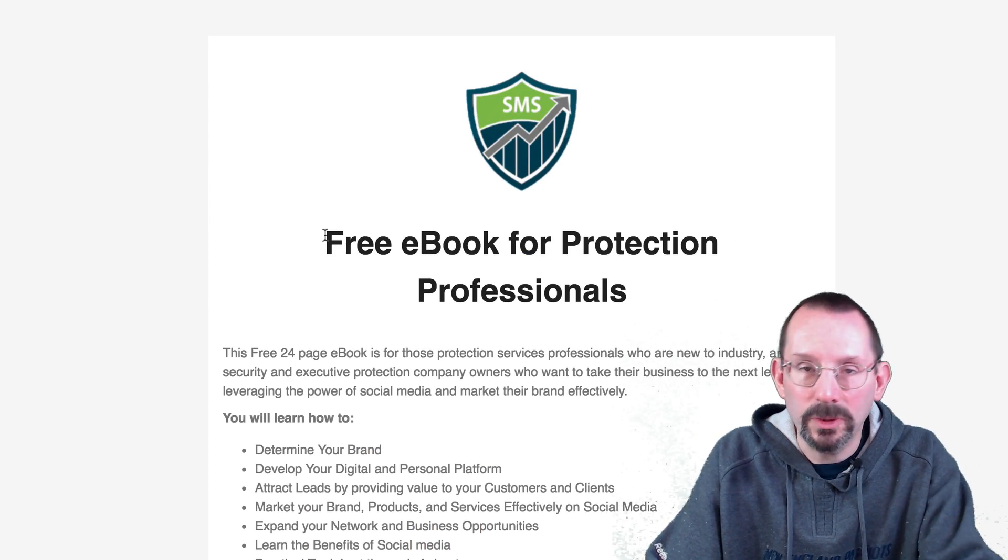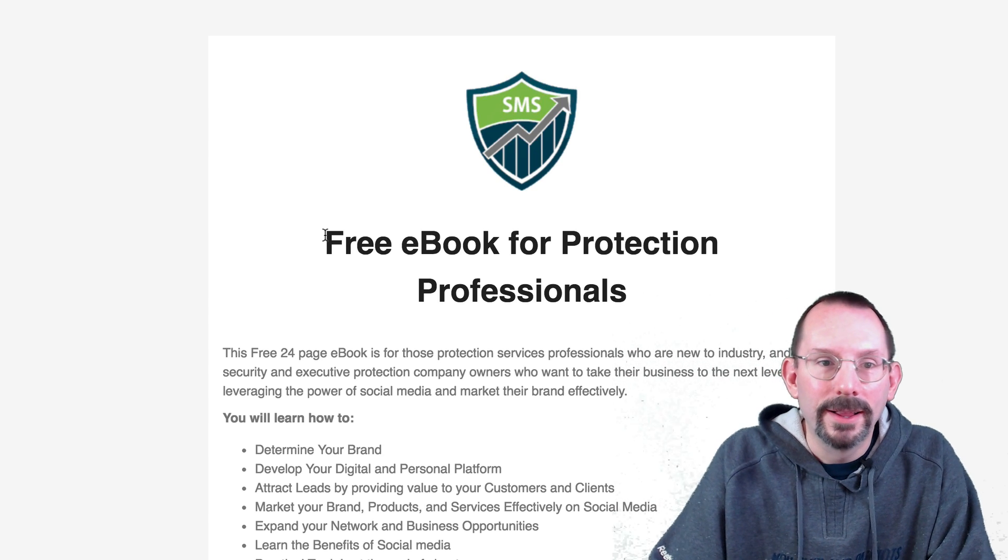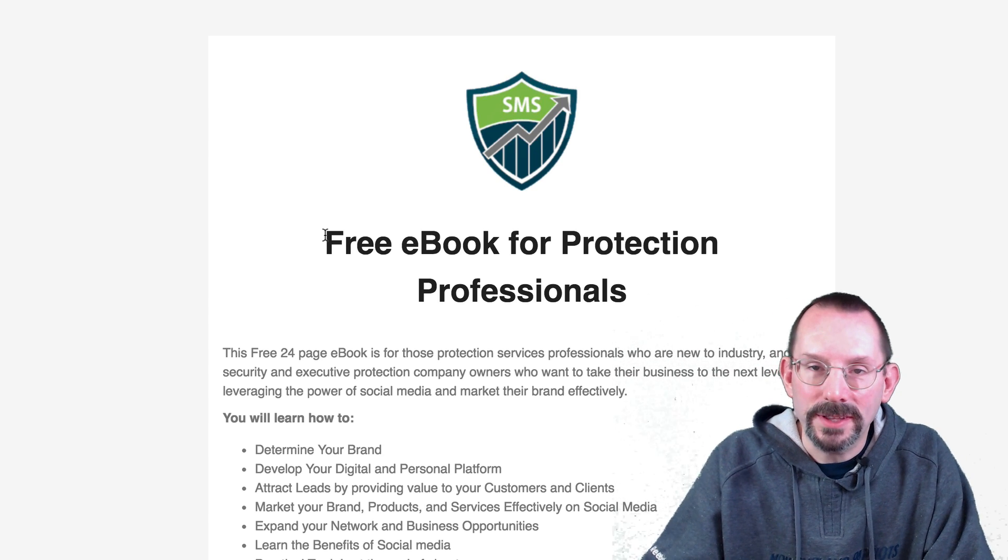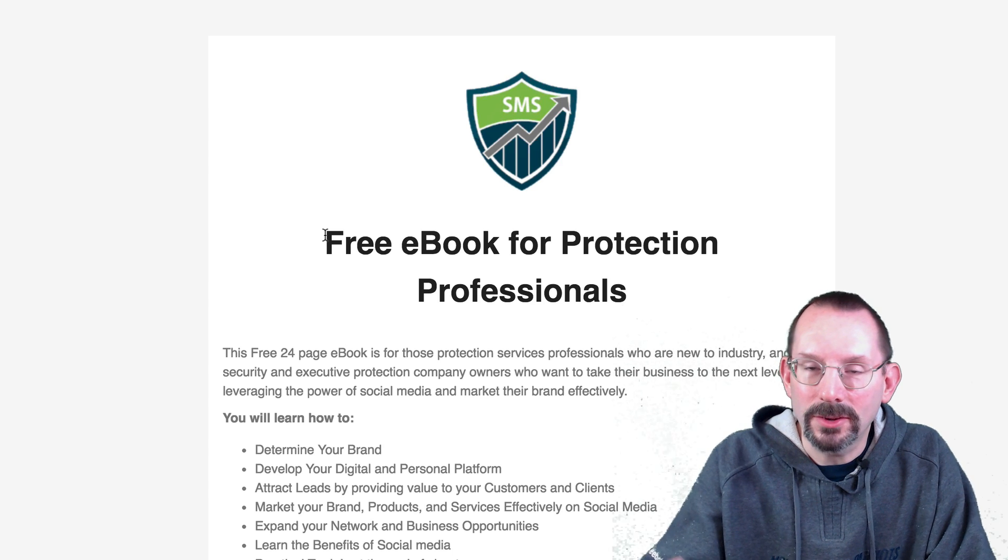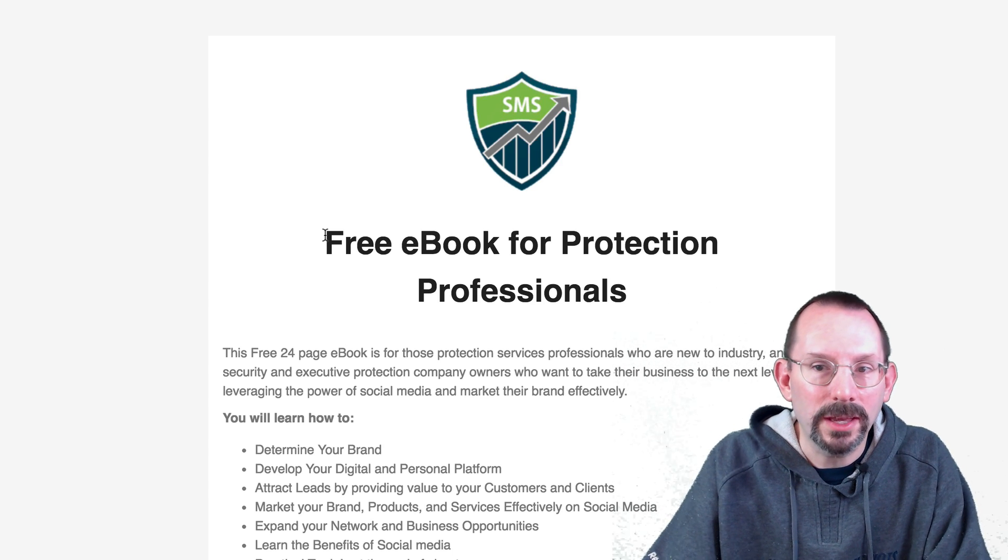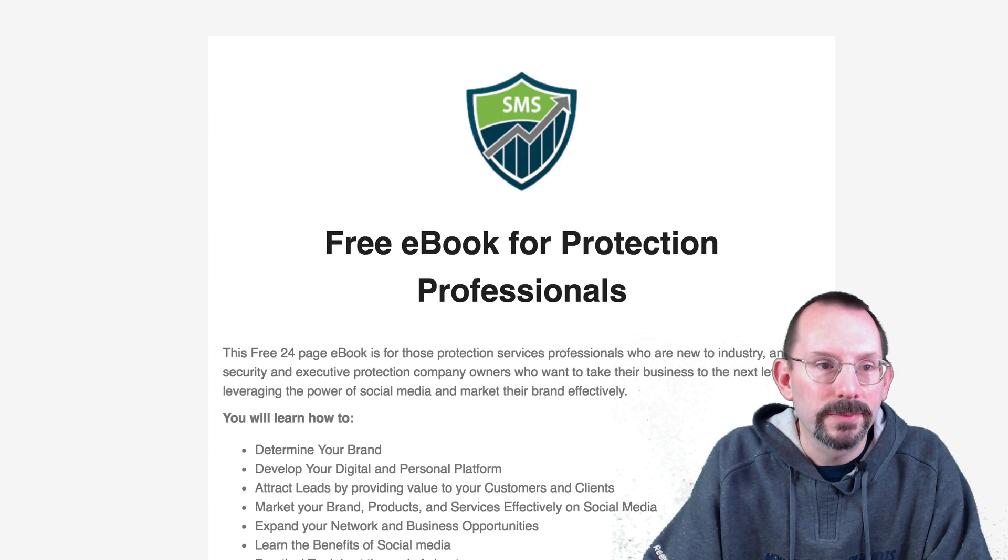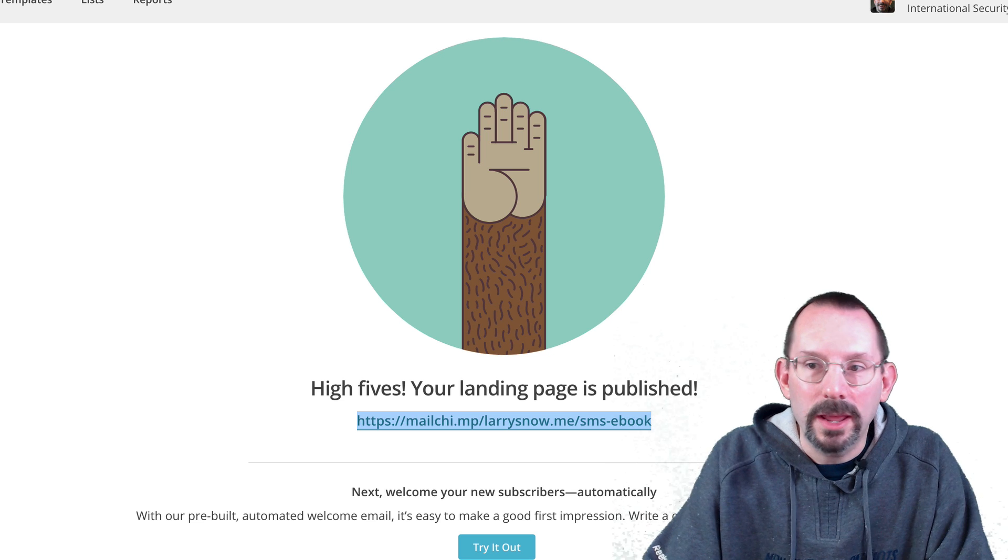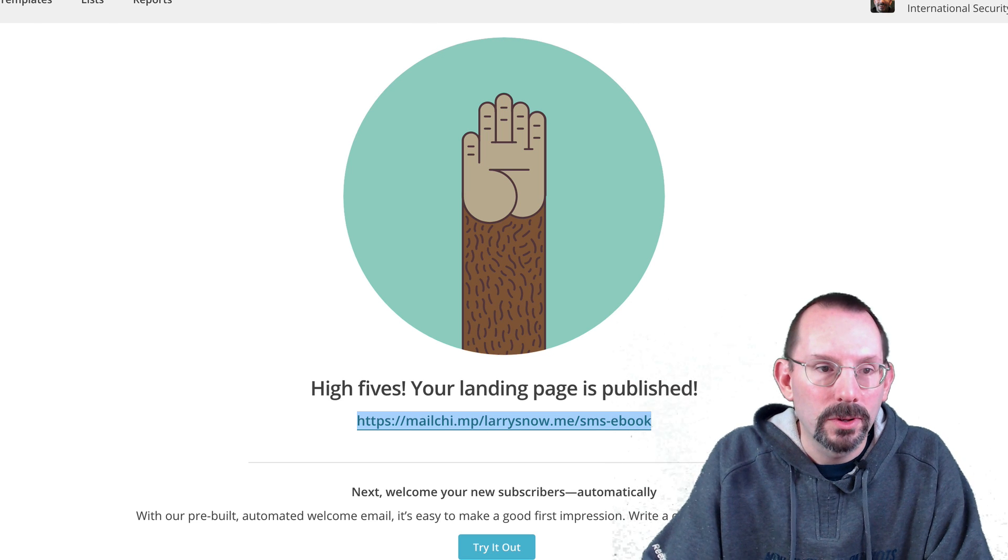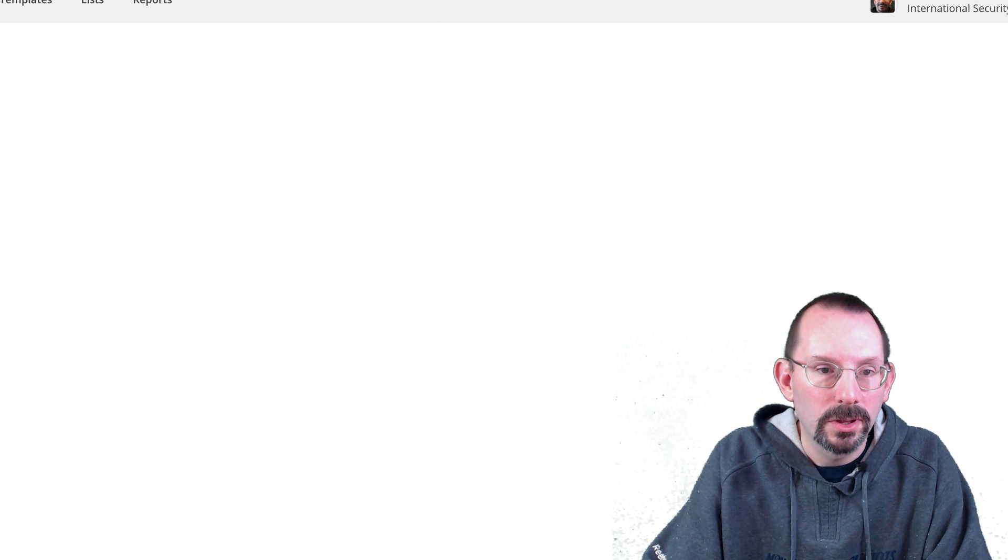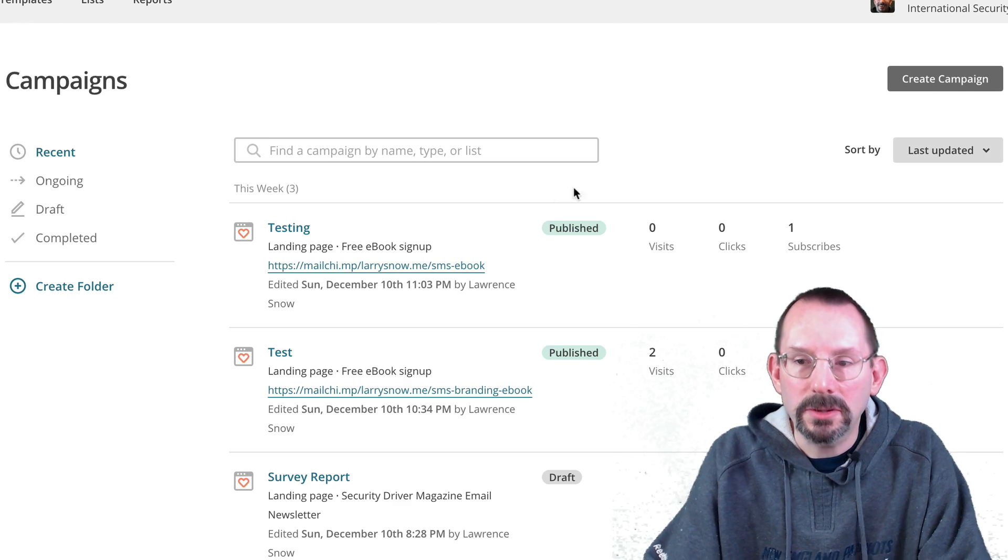And we can send that out on our website. We can send it out in Twitter, social media, all that good stuff. All right. Now, I'm going to quickly show you, go back to campaigns.